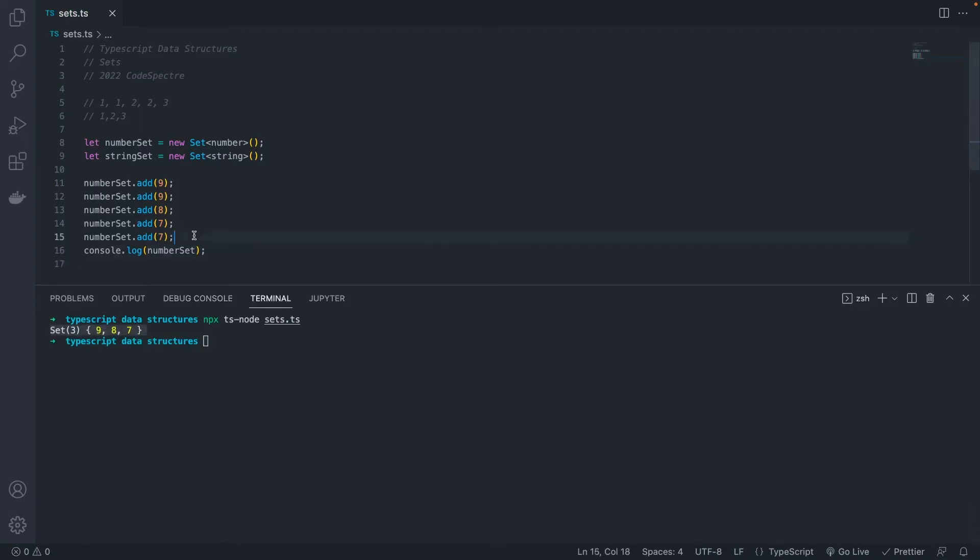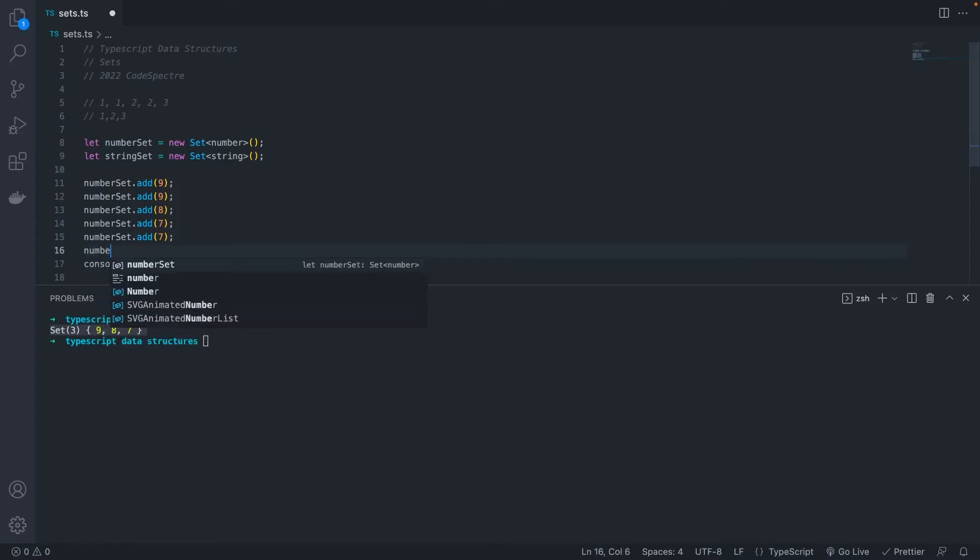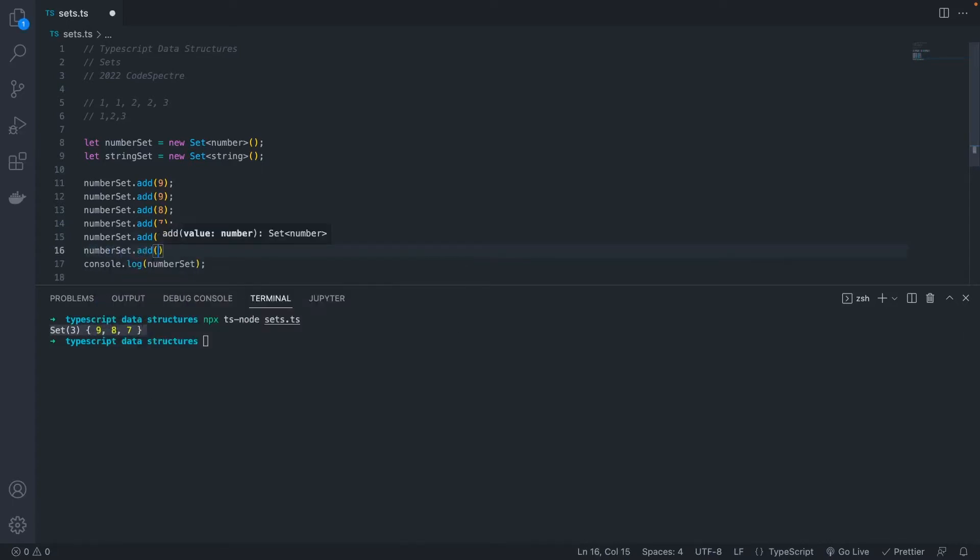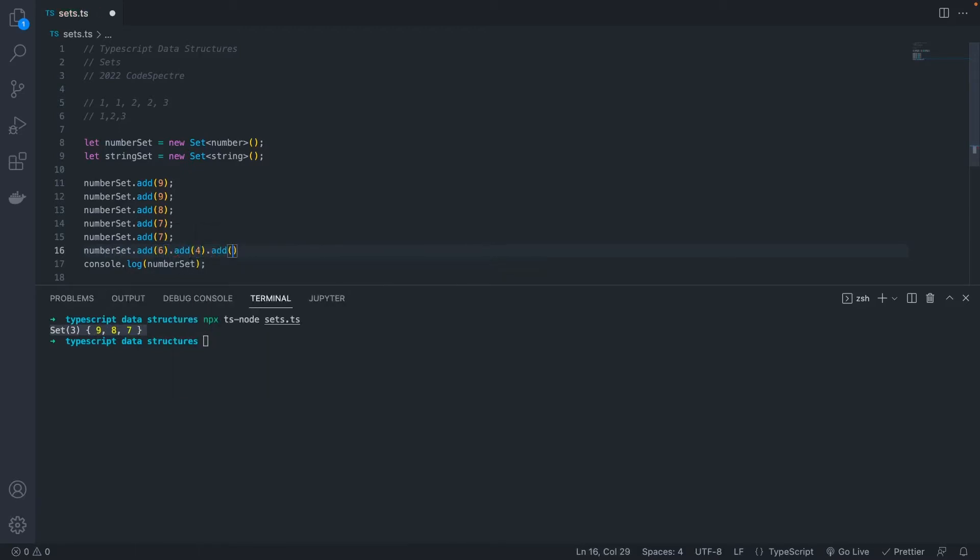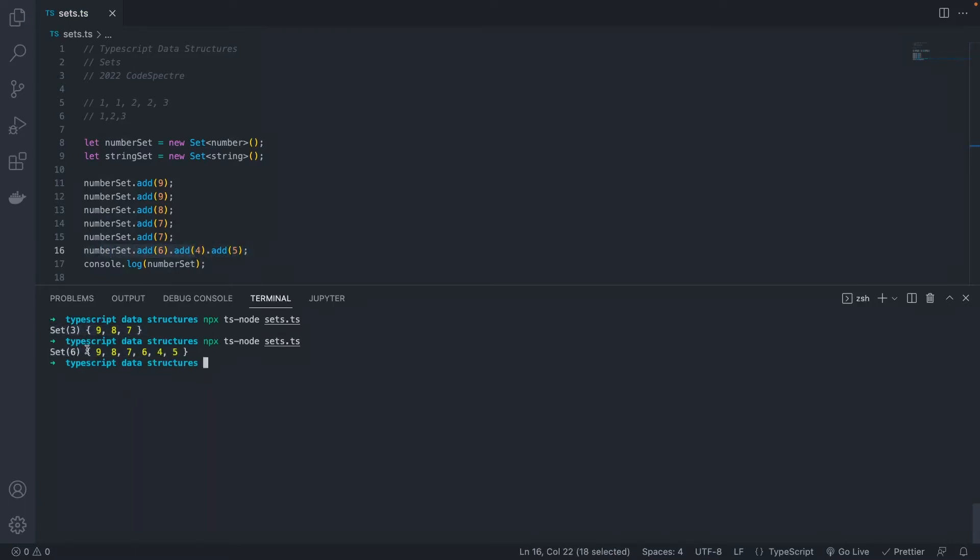You can also chain together adds with the set. So let's say we wanted to add 6, and 4, and 5. We can add them all like this. And let's run that one more time. Now we see our set has six things in it, since each of those values were unique.